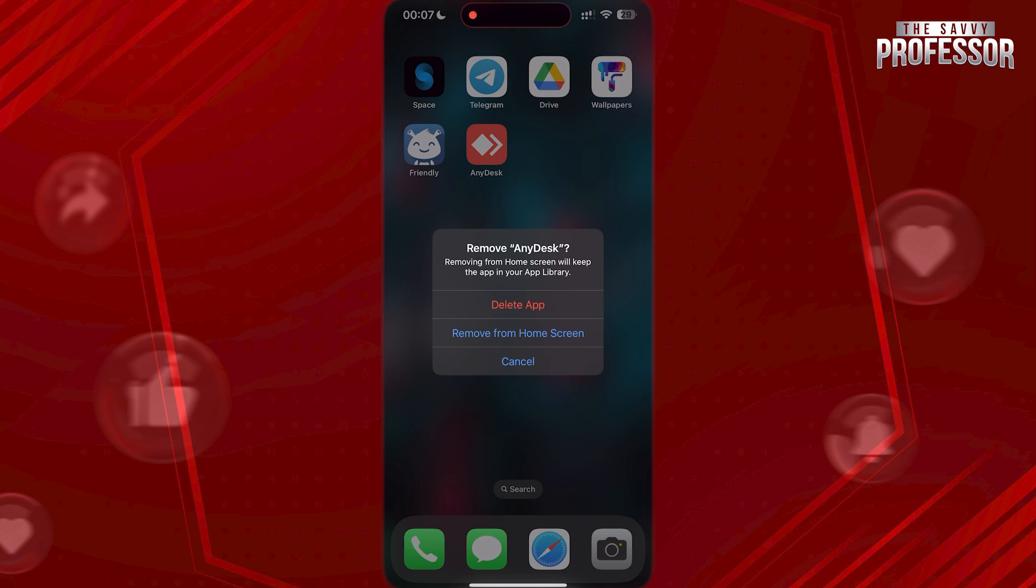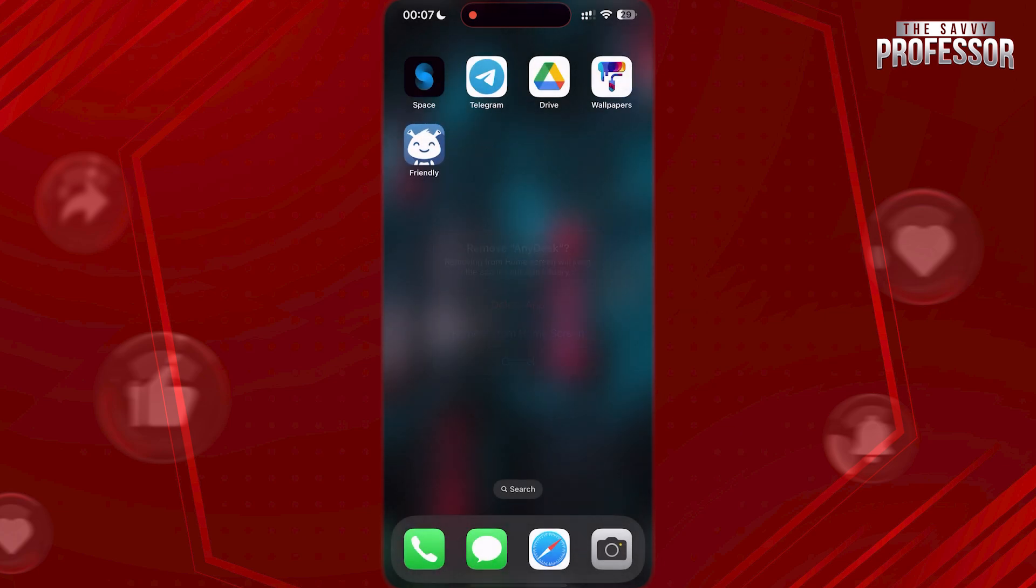Here, choose remove from home screen. As you can see, the icon has been removed from your home screen.